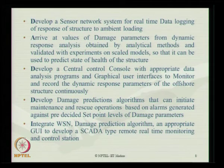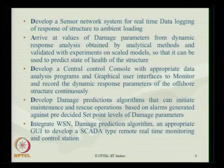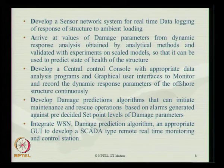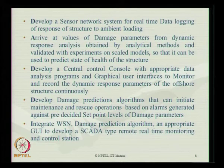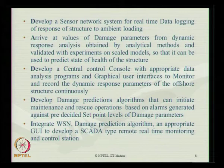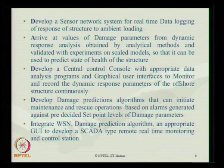For example, if one is able to estimate and establish the damage parameters, one can develop SMS and alarms based on these parameters which play a very important role in establishing safety during operation of offshore platforms. Additionally, wireless sensor networking, damage prediction algorithms, and appropriate graphic user interfaces must be developed using what we call SCADA-type remote real-time monitoring and control station techniques.